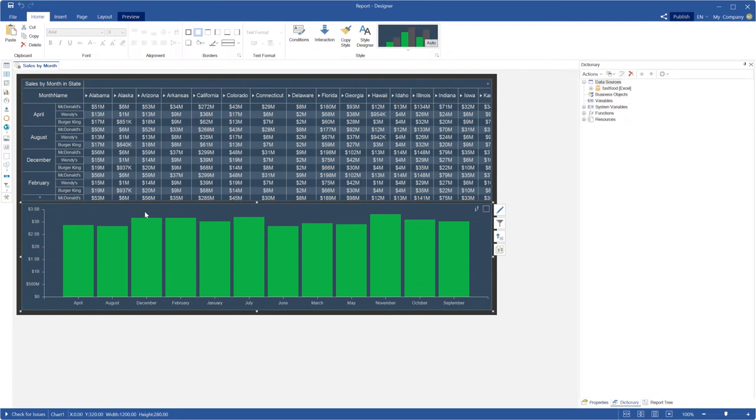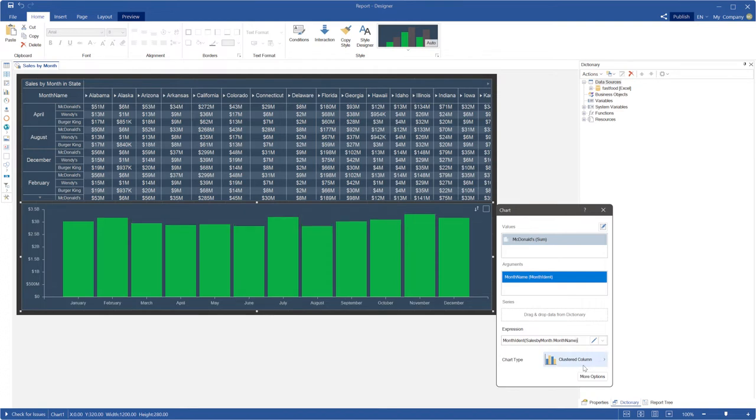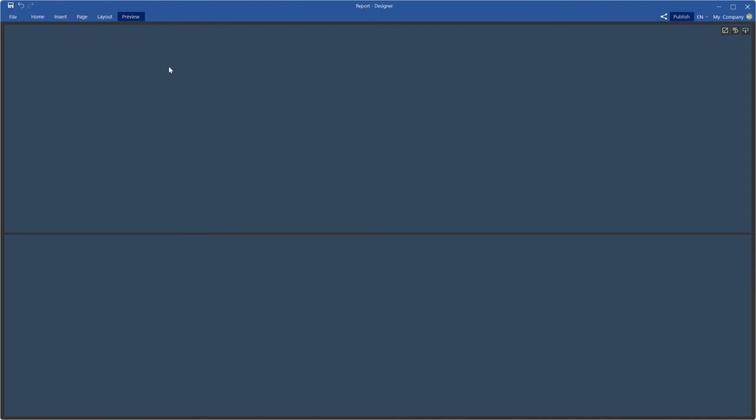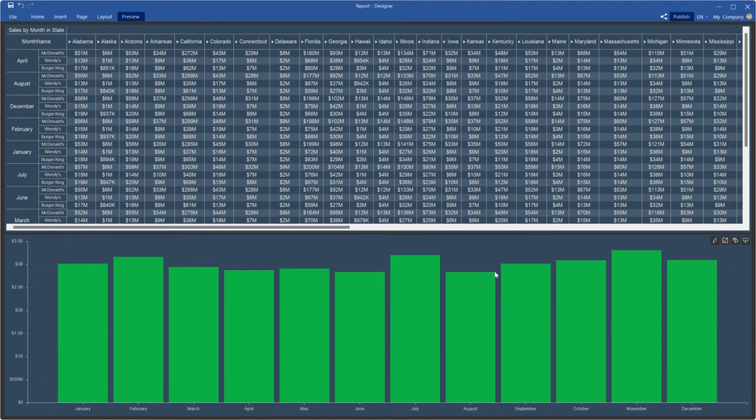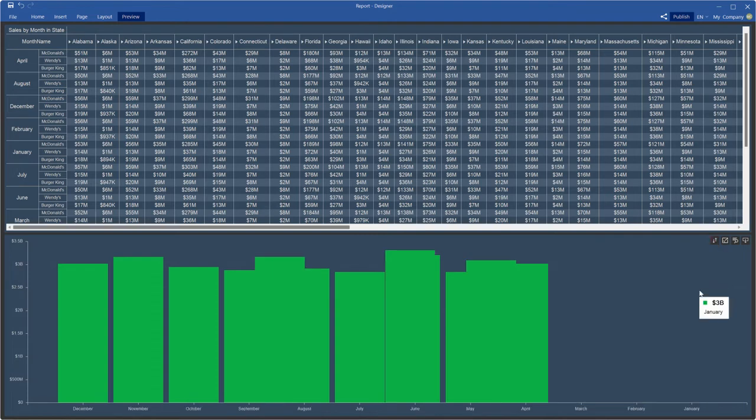To sort by calendar direction, you should apply monthIdent function to the expression of the arguments field. Now, the months will be sorted by calendar direction, that is, from January to December or from December to January.